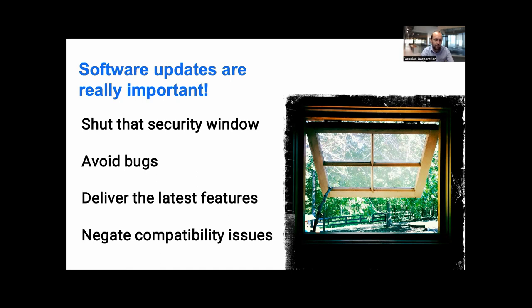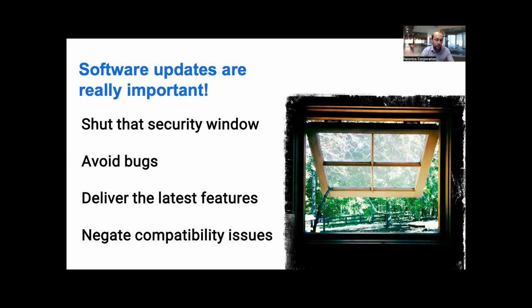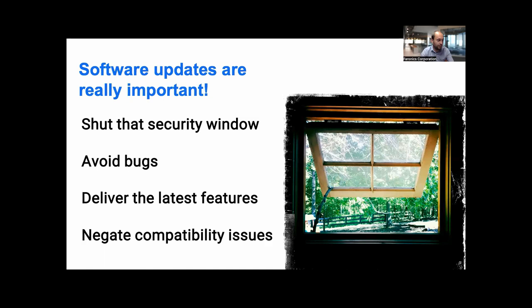There's also bugs in all software and all software manufacturers are continually fixing bugs. So from an efficiency and productivity point of view, the earlier you get your software updates live, the fewer bugs you're going to have. And also there's newer and better features being launched all the time. Often those features are going to be really important and make life easier for your team, so you want them available as soon as they're available. Sometimes you have compatibility issues between different versions of software and those compatibility issues are often solved by software updates. The more automated this process can be made, the better.